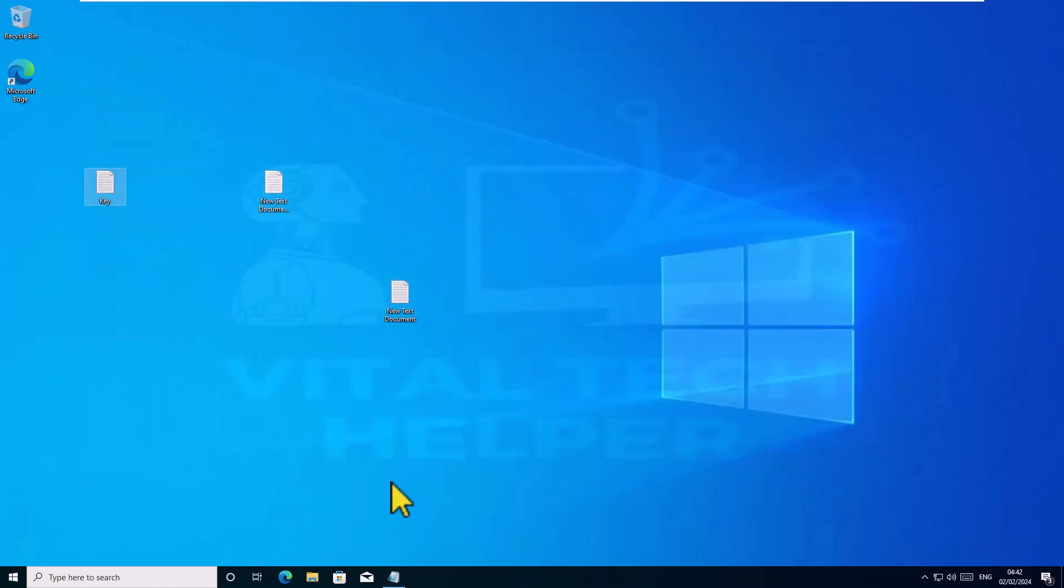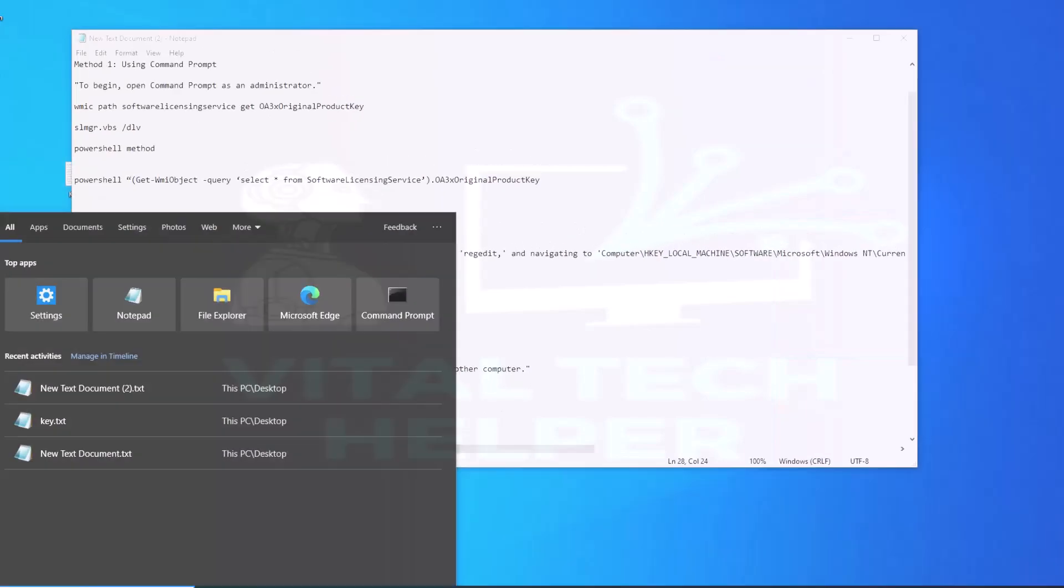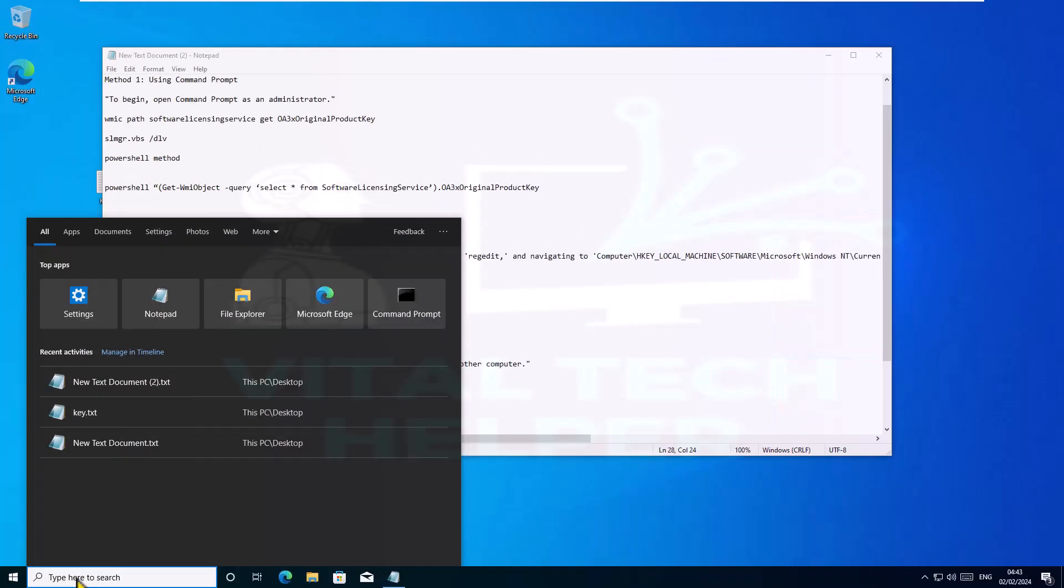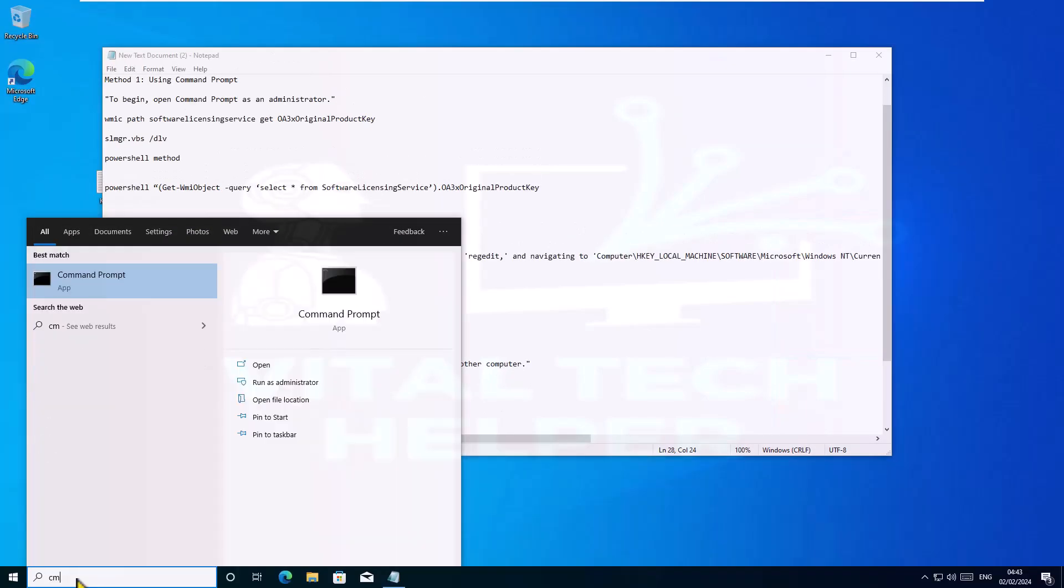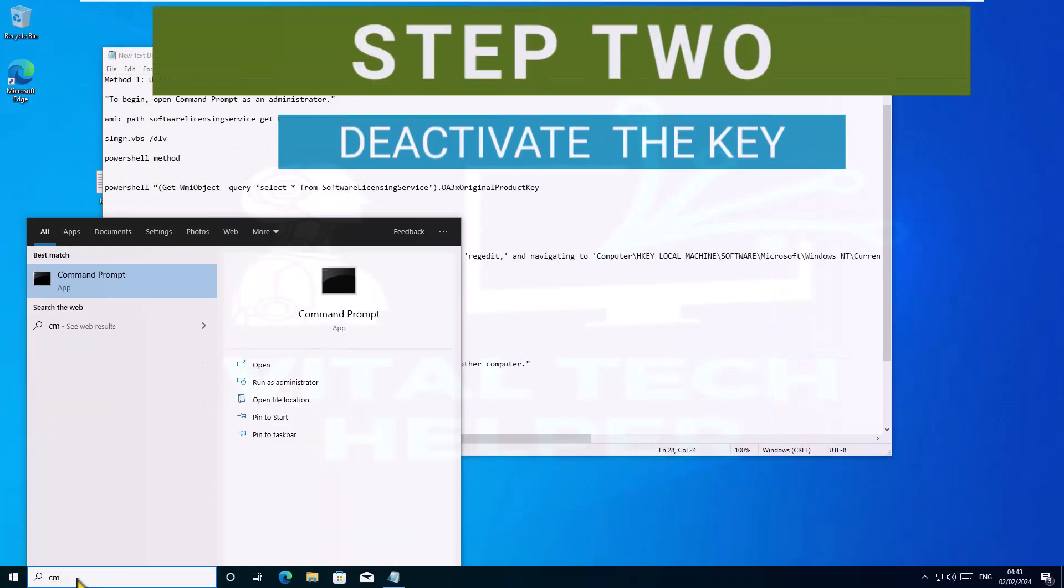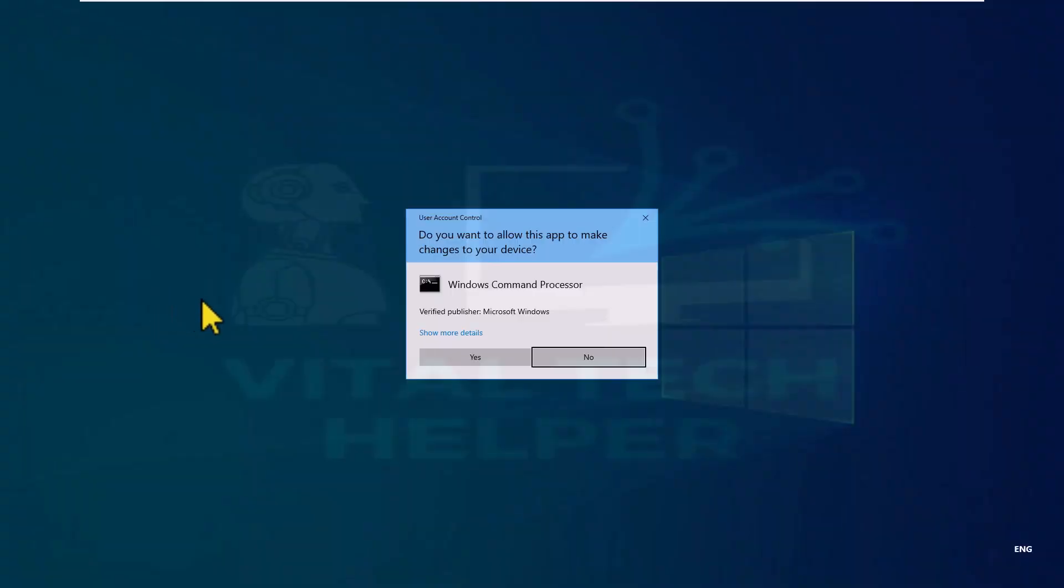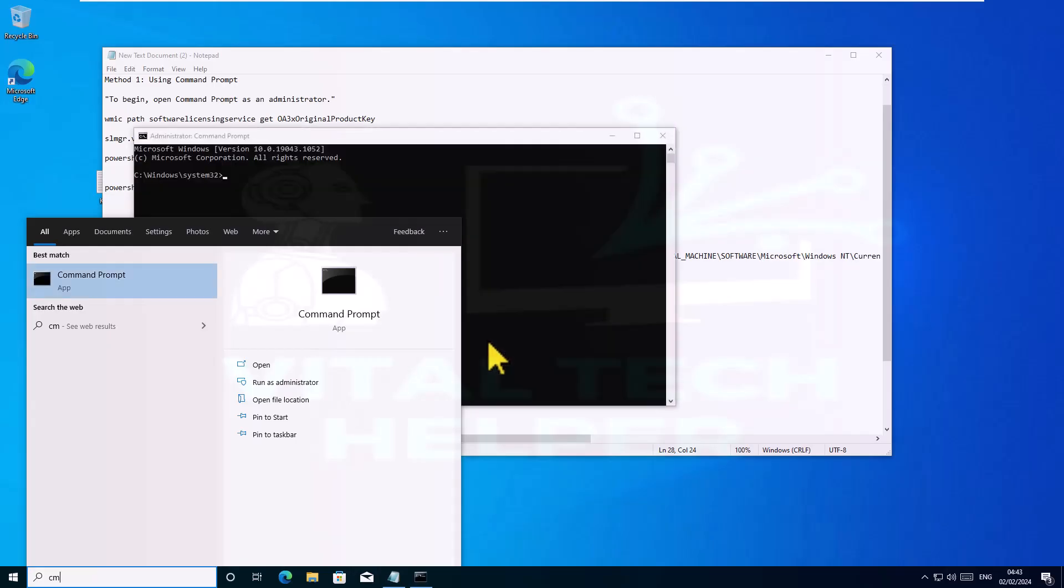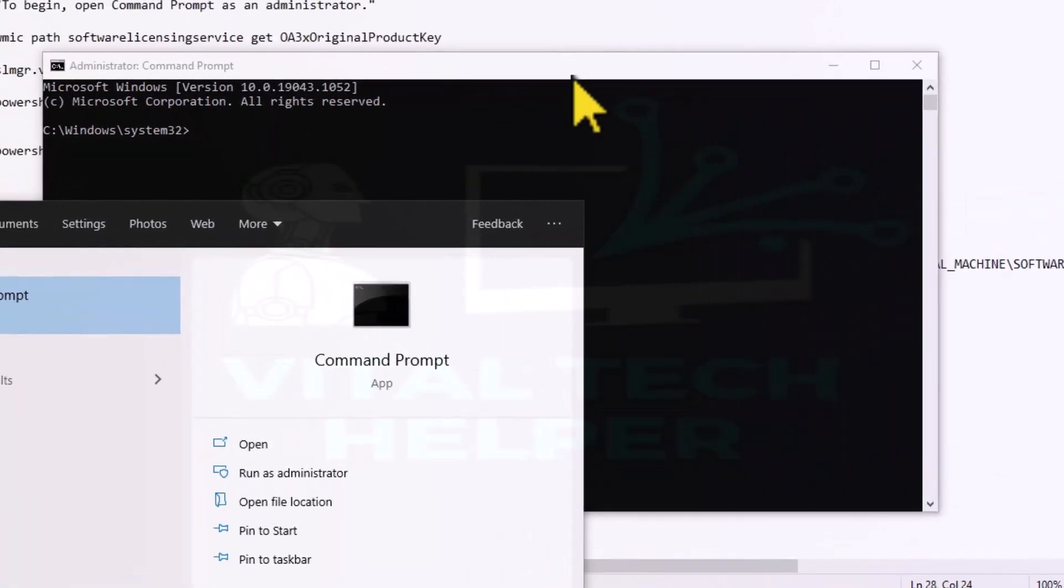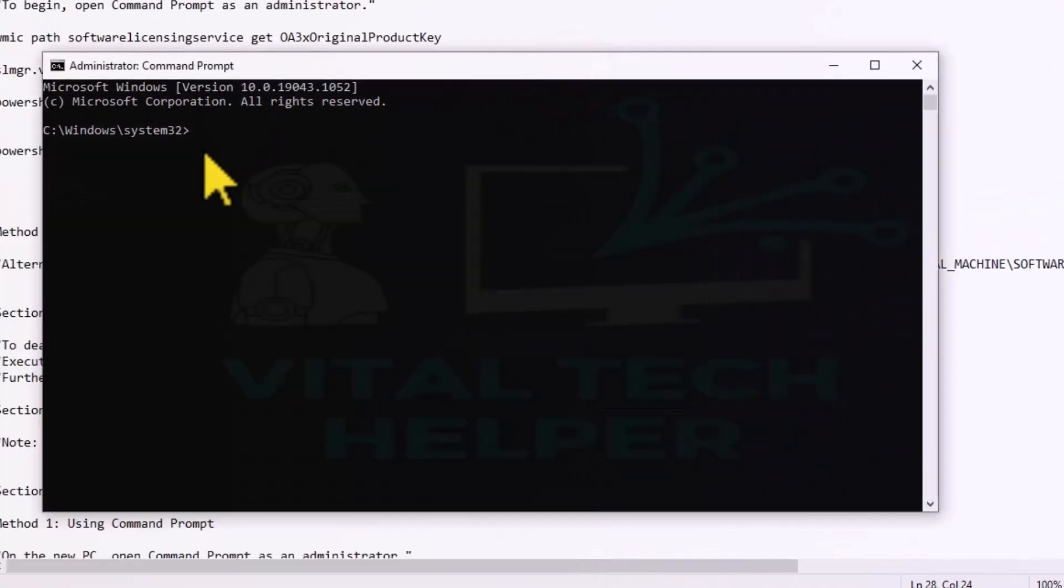Now that we've done the first step and found the key and saved it, let's move on to the second step. This step is going to deactivate the key from the old PC so that it can be transferred to a new PC. Again, search for CMD and run the command prompt as administrator.